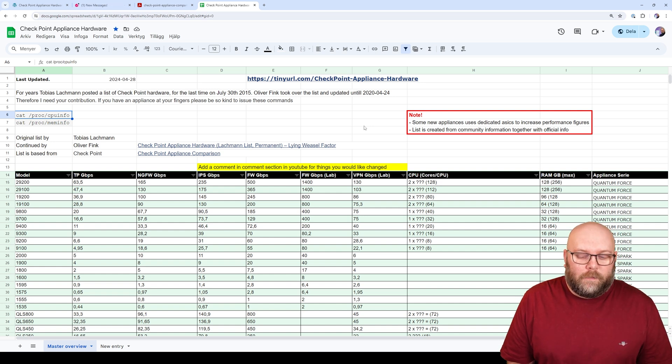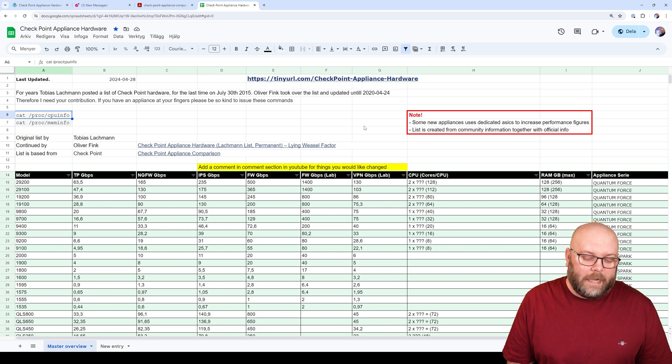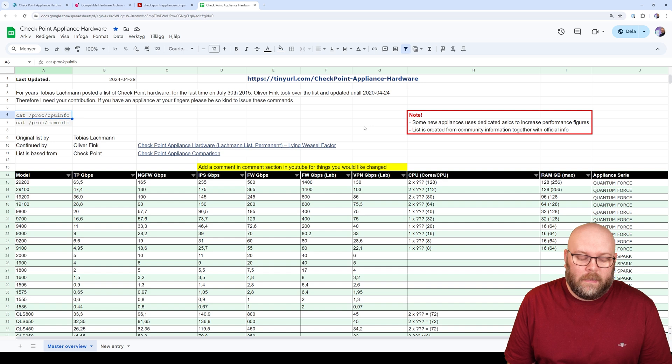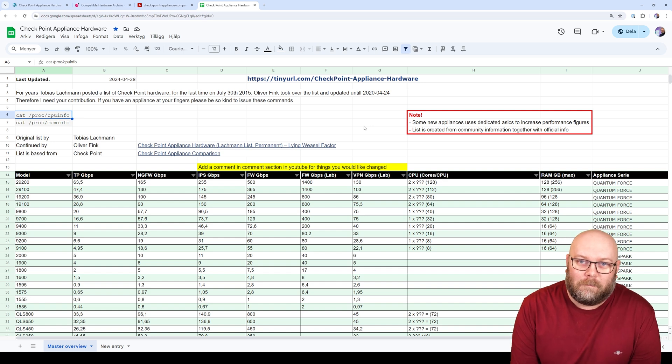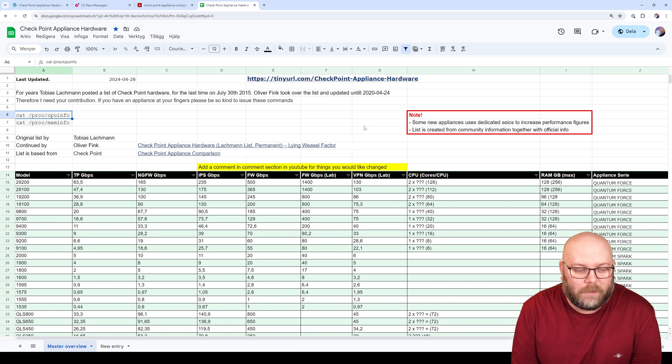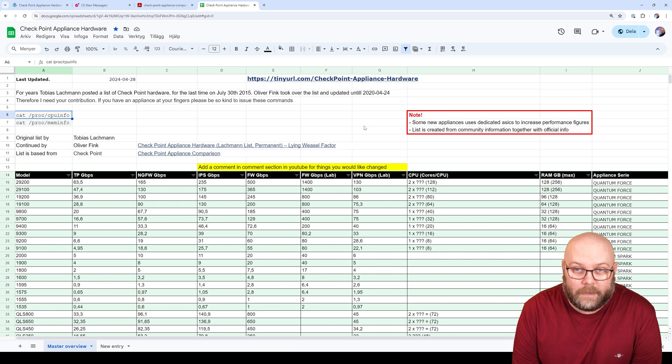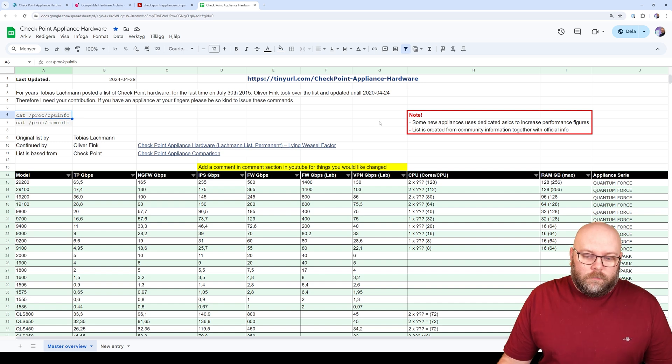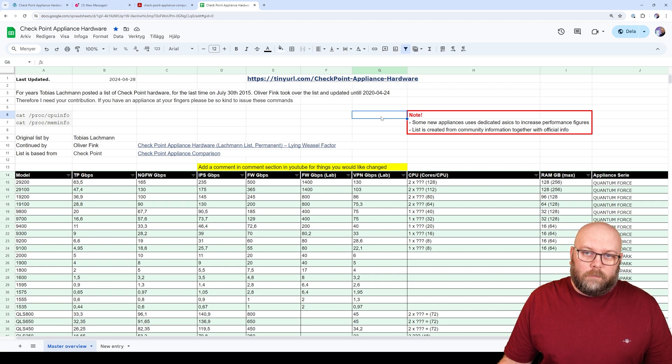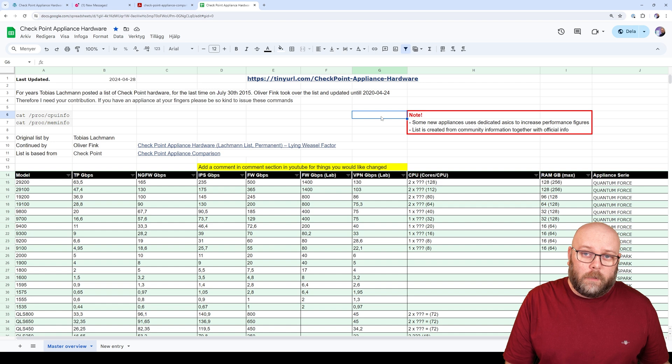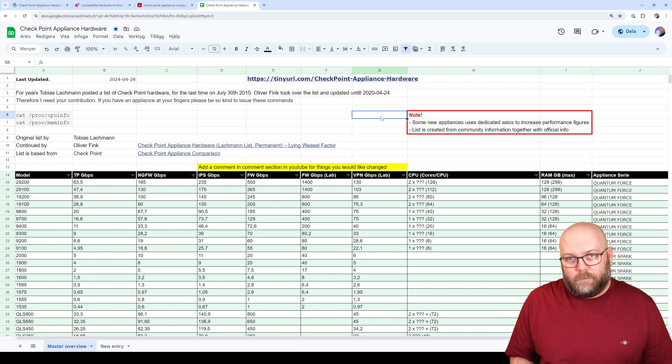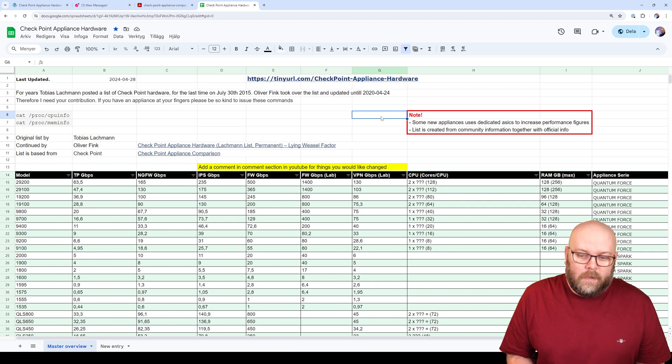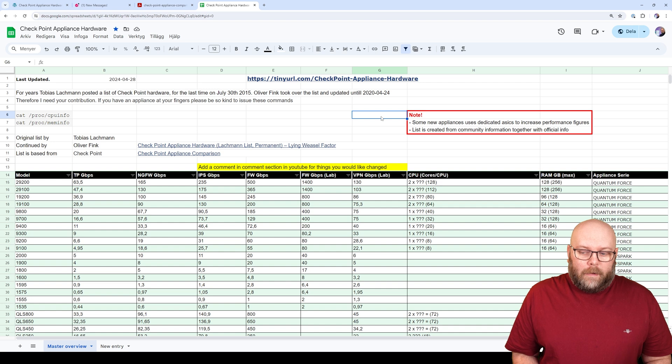I don't know if I will open up the spreadsheet so more members can actually comment in it directly. I don't know if it will be misused by someone. So we will start with just adding a comment in the comment section in YouTube, and I will update the list. I also wanted to highlight that this list is not provided by CheckPoint officially. So this is based on community information together with CheckPoint's official information on new appliances.